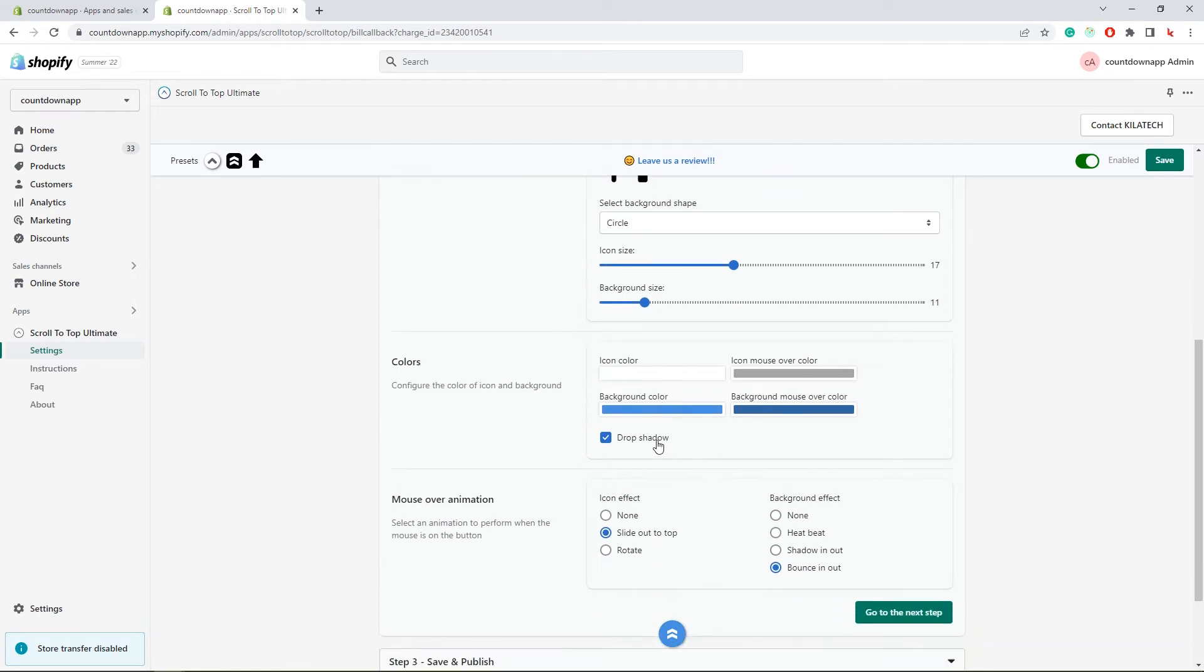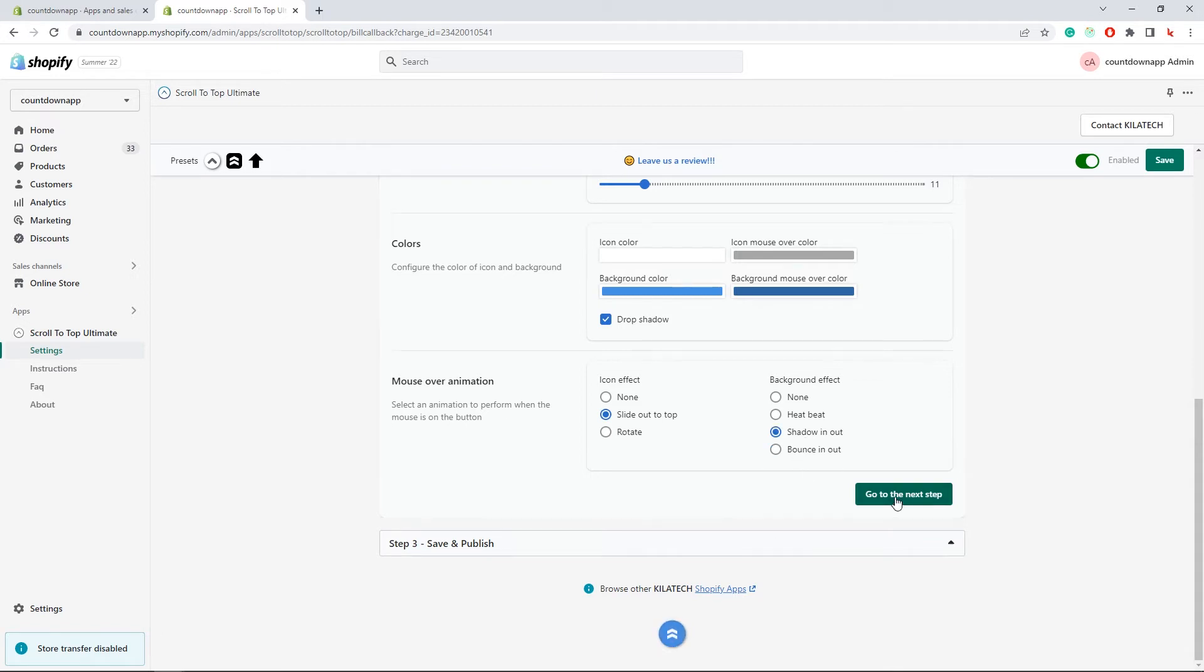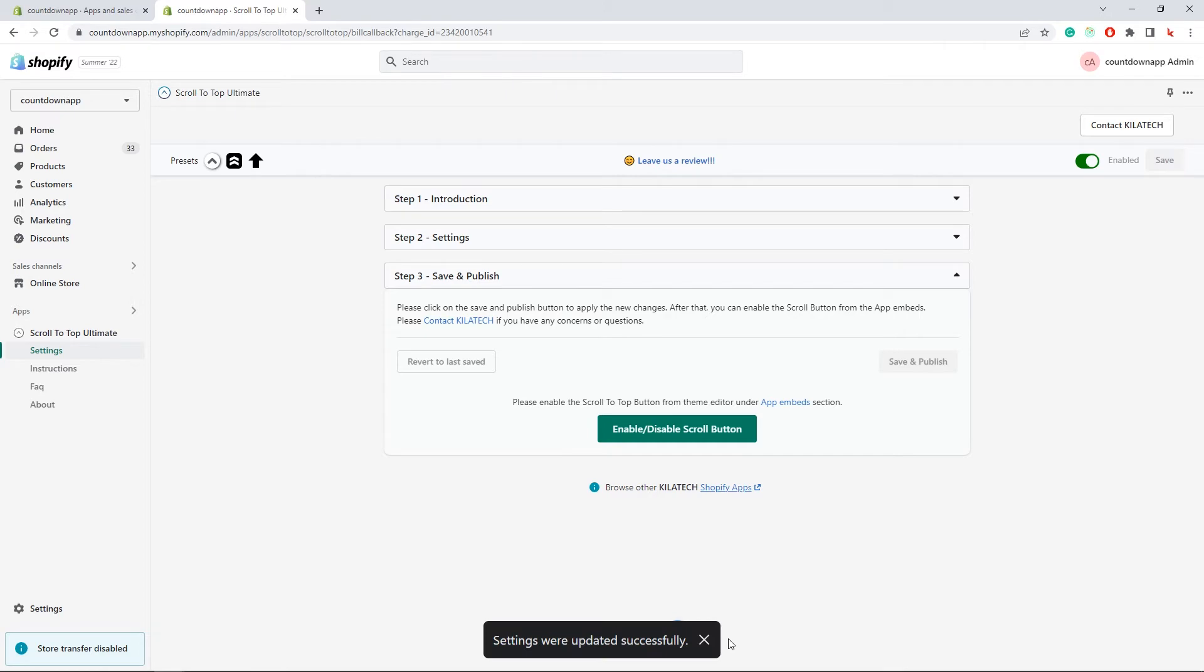Background shadow. Mouse over animations. That's all. Let's save the settings and enable the component from the theme editor.